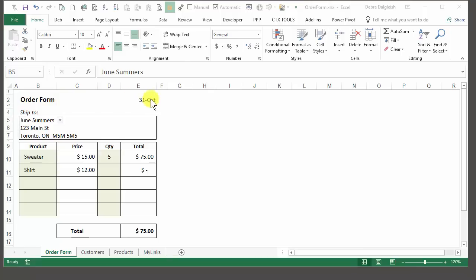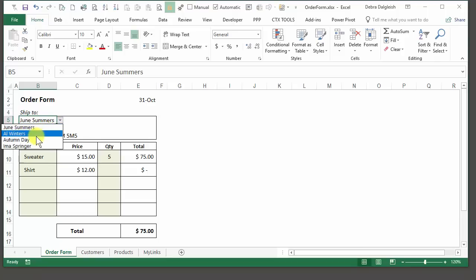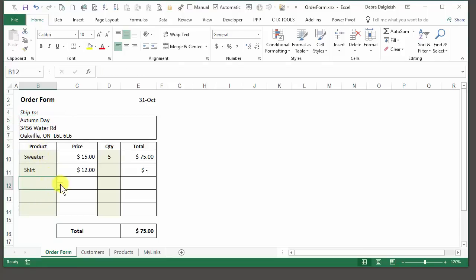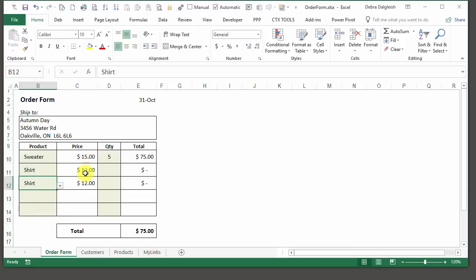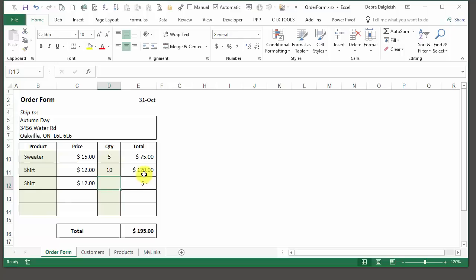It's got a title and date at the top, and then a section where we can select a customer, and that customer's address will appear in the cells below. There is a space for a product selection, and each of those cells has a drop-down list of products. The price is automatically entered, then we can enter a quantity, and the total is calculated, and at the bottom there's a grand total.